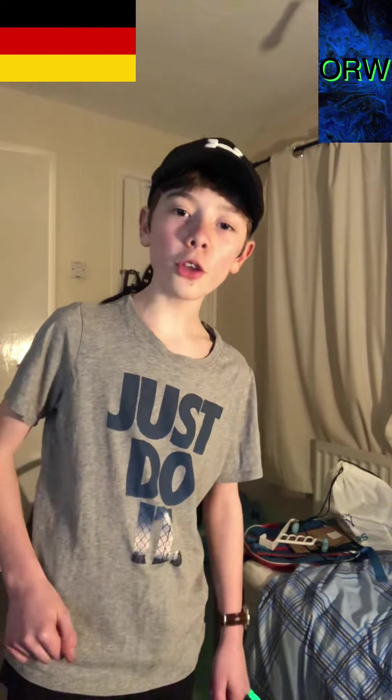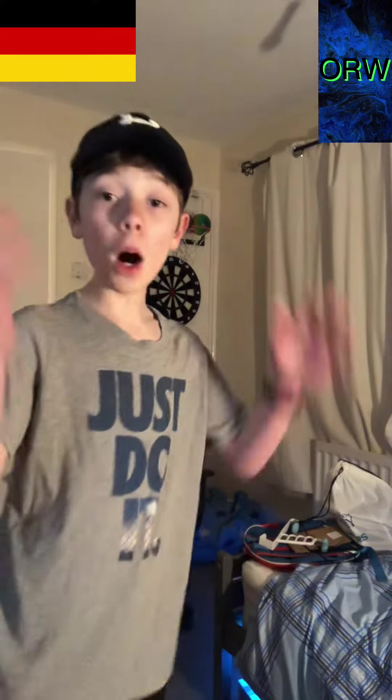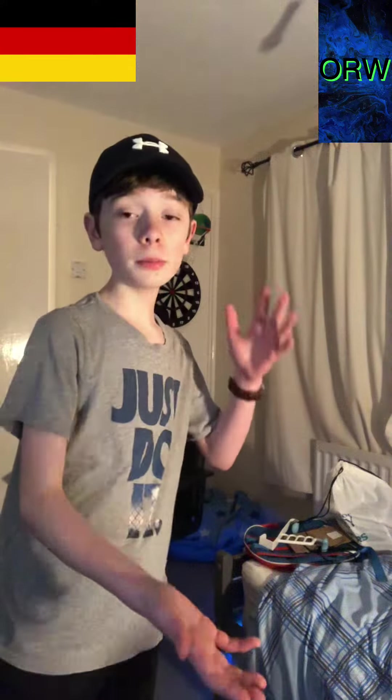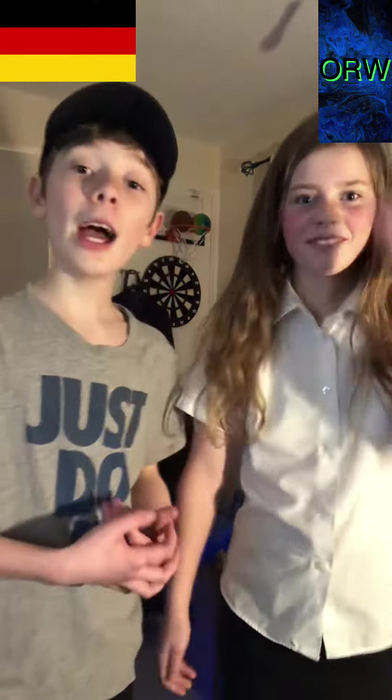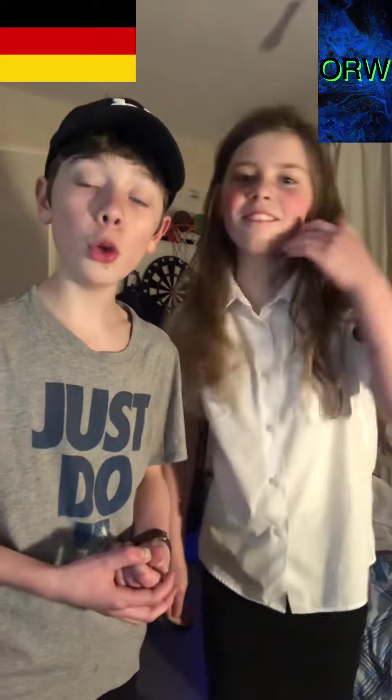What's going on, Buzzer Girls? It's me again, back with another episode of our Random World. In today's video, I'm going to be teaching my sister how to say hello and how are you in German. So let's get to it.